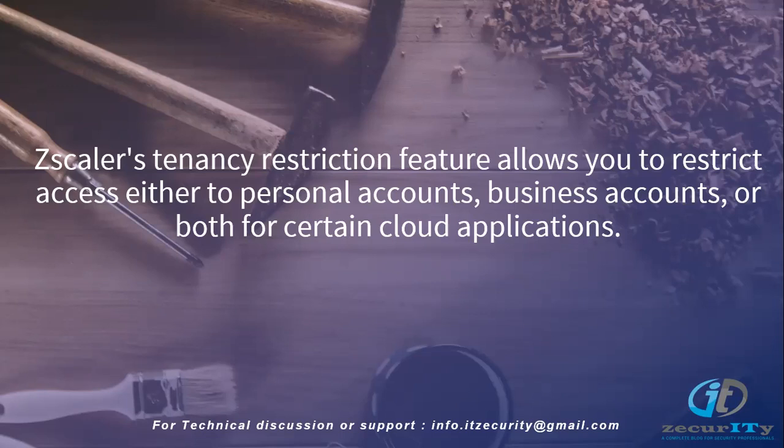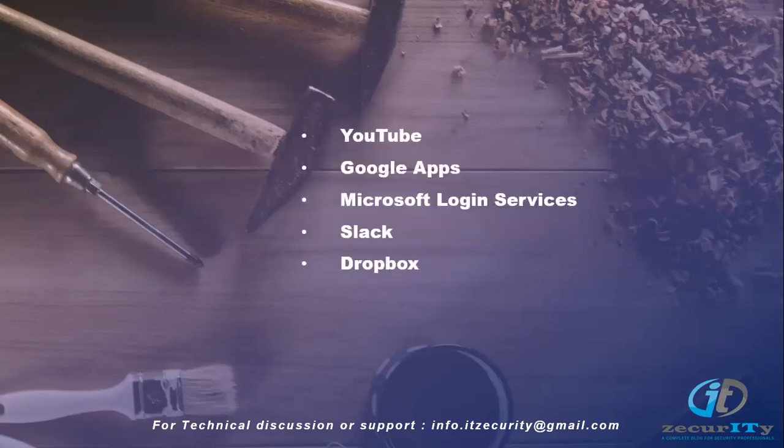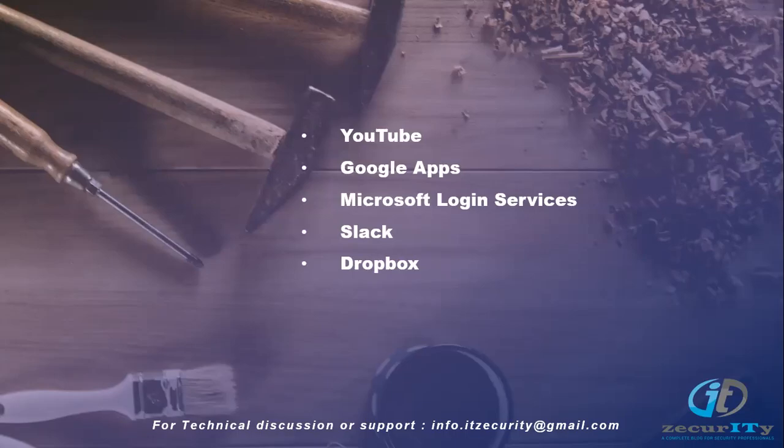As of now, Zscaler supports these many applications to do tenancy restrictions. Today we are going to discuss how to do the restriction on YouTube. Let's jump in and see the configuration.